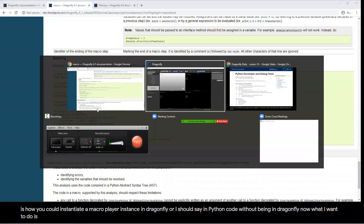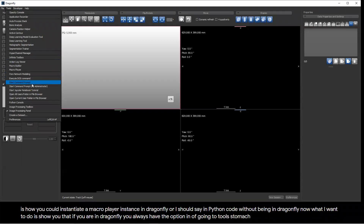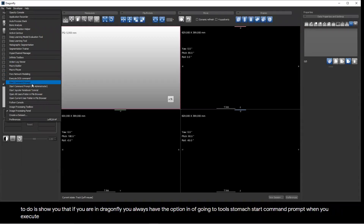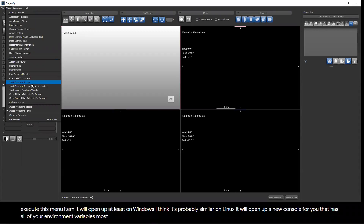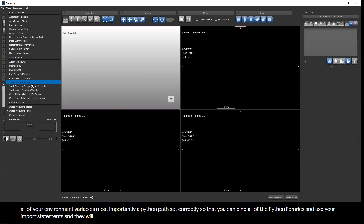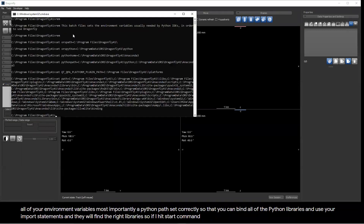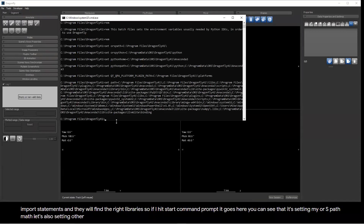If I hit Start Command Prompt, you can see it's setting my ORS path, ORS Python path, Python home, and Python path, as well as other plugin variables. From here I can go to Python and type, for example: 'from ORS service class import macro player.' An important thing to note is that the Dragonfly installation installs Anaconda Python, and it is sandboxed and isolated from your system Python — when we install Dragonfly, it does not overwrite your existing Python home or Python path.